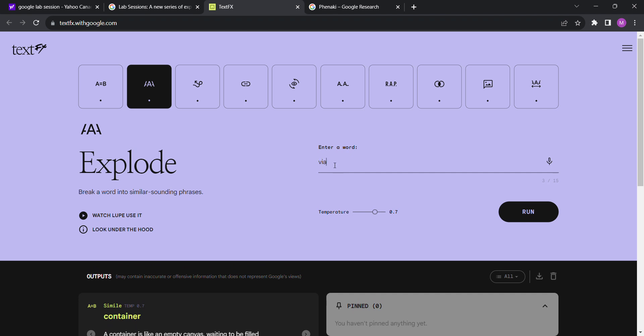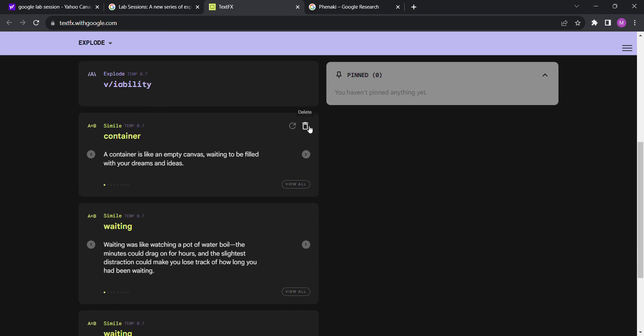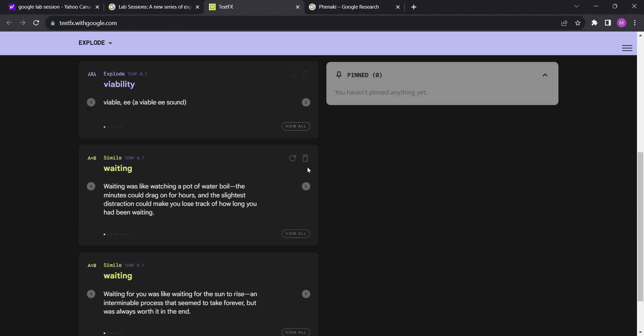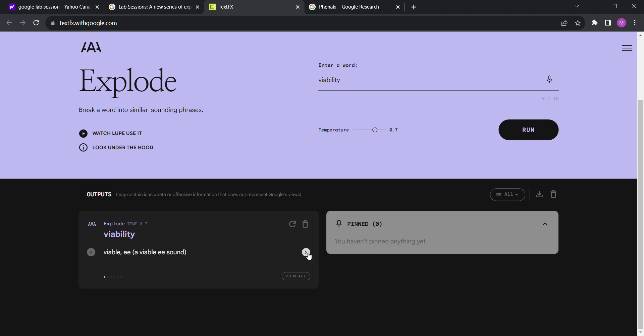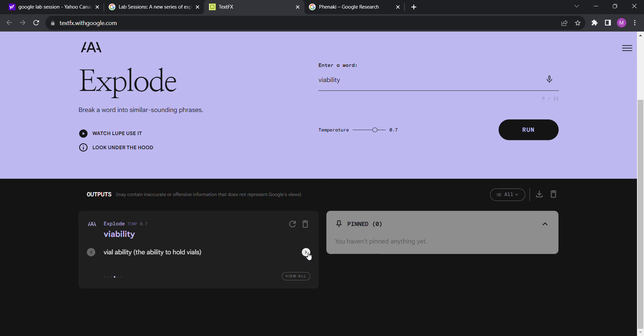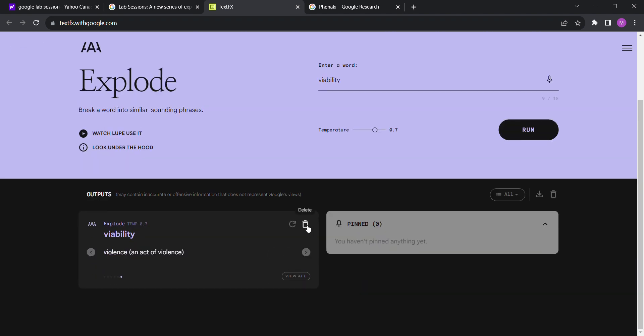Now Explode: break a word into similar sounding phrases. Let's try viability. So it seems like there are other options. Viable-e, viable-e, sound viability, V ability, competition for success, by a vial. Wow, these. I can see how this creates different raps, certain become its own tongue twister. So that's the explosion operation.